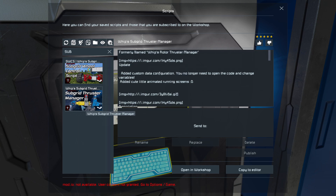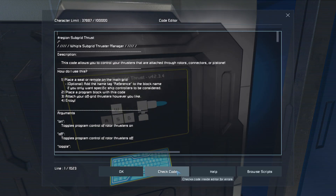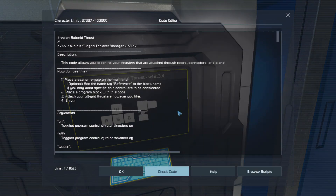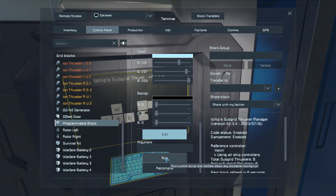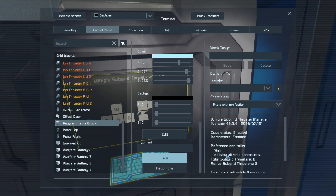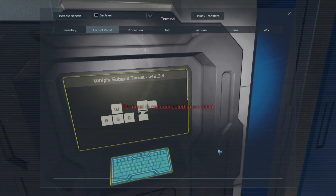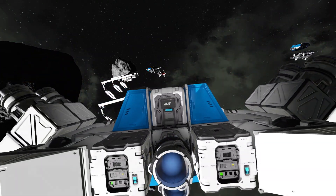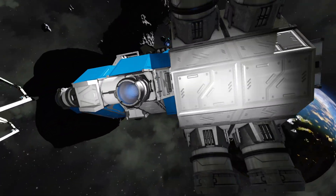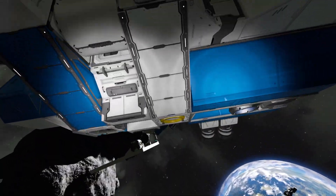So once you have that in there, put it in your editor and it's as easy as Check Code, hit OK. If you need to recompile and run, it automatically detects the main cockpit or seat that you're in — I have the helm on this bad boy here — and that is going to enable these thrusters on the subgrid to work perfectly fine.